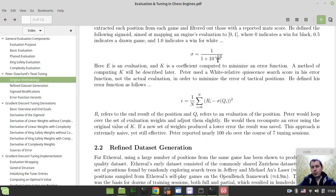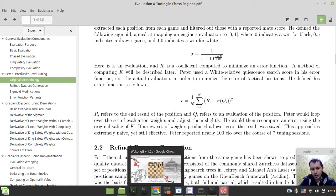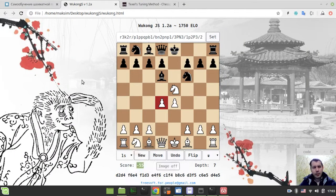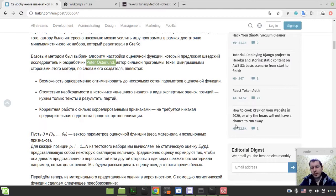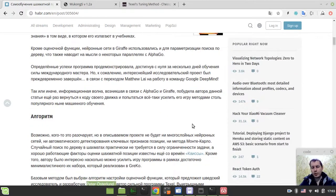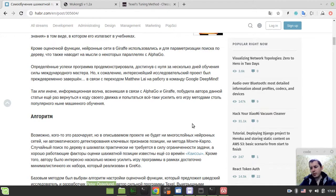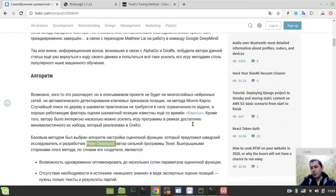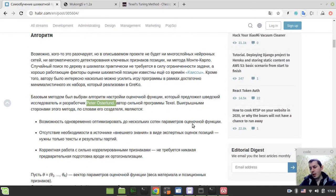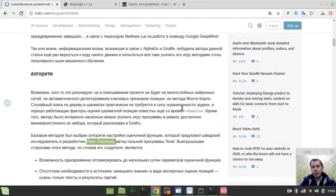That was the original method. And now we're coming to this article by Vladimir Medvedev, the author of Greco chess engine, and the slightly altered version of the Texel's tuning method. Just to get the gist of the difference: instead of using the quiescent search, he would be using the static evaluation just to speed up the process, and all the details I will now try to read.